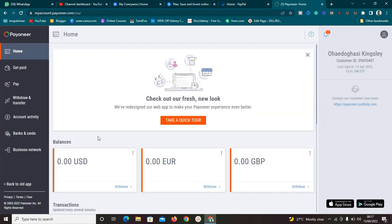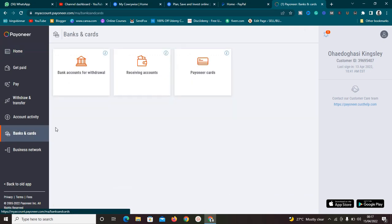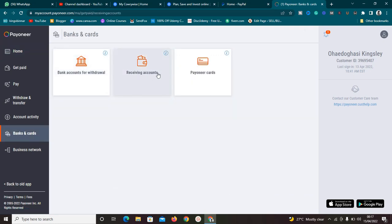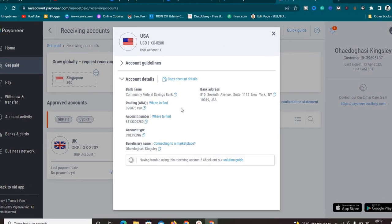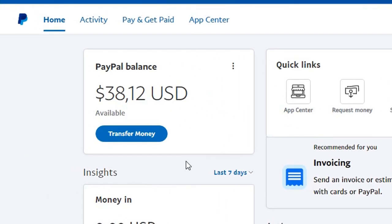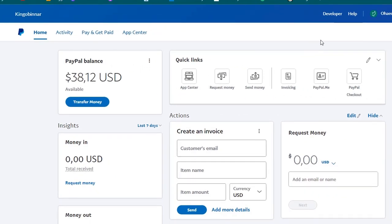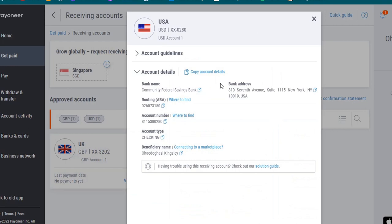So if you go to receiving accounts, you'll see this United States dollars bank account. I've linked it here to my PayPal. The bank shown here is Community Federal Savings Bank. When you link a bank account, make sure it is Community Federal Savings — it should not be First Century because that is not going to work.